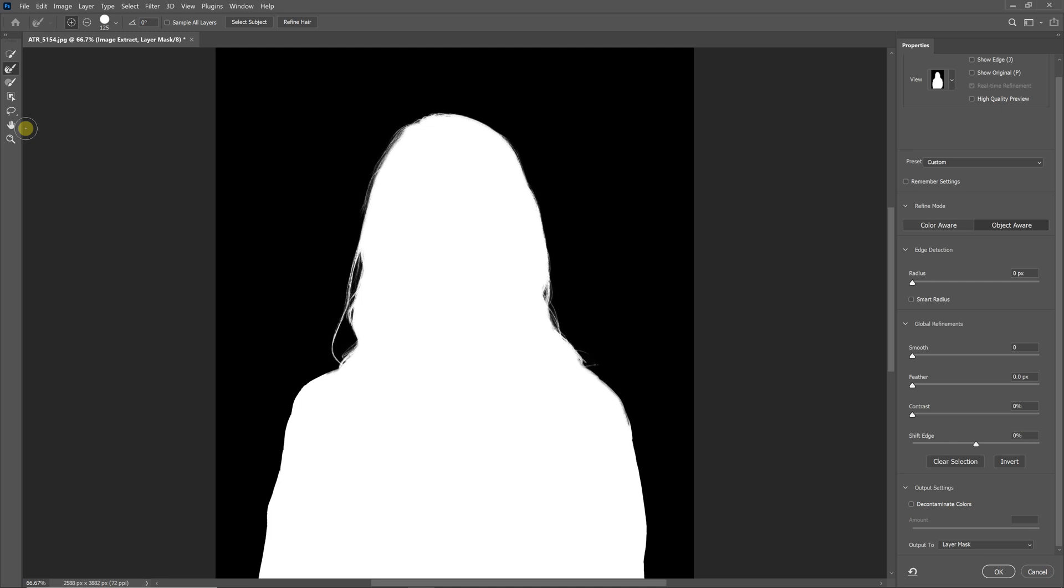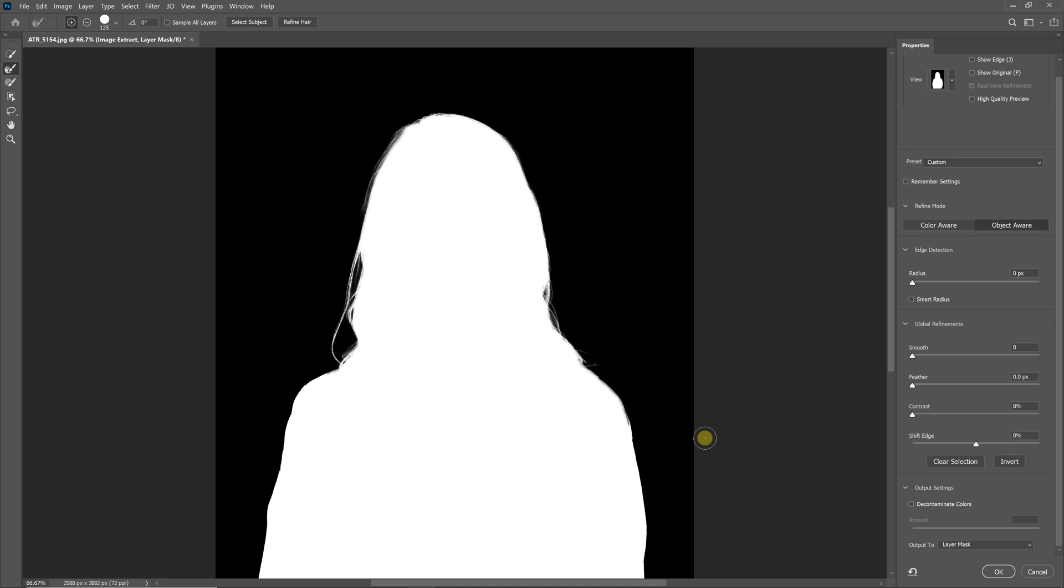Now, the button will set your brush to the Refine Mask brush, and it is also going to select your view to the Mask view. This is how it will start whenever you use the button in the plugin.